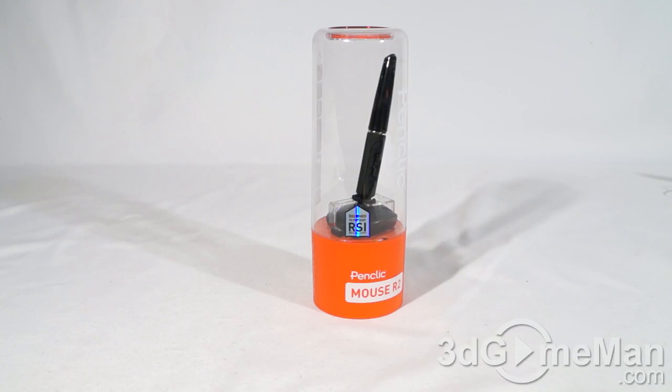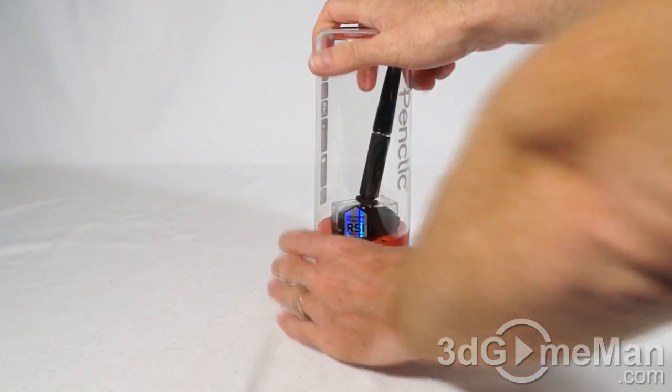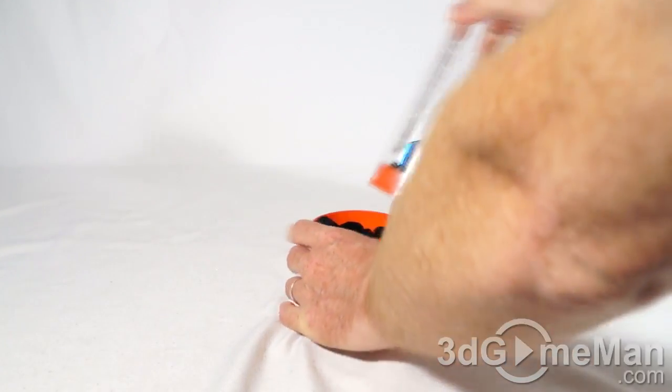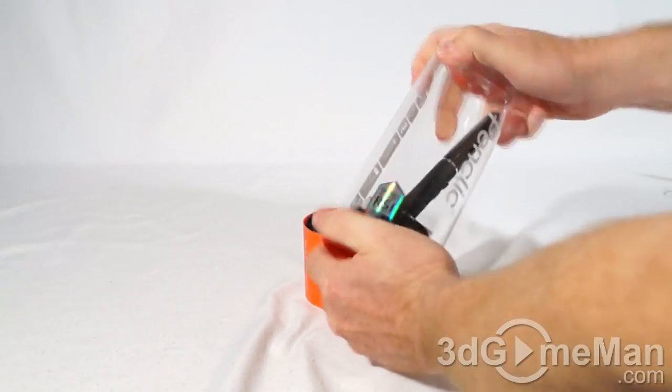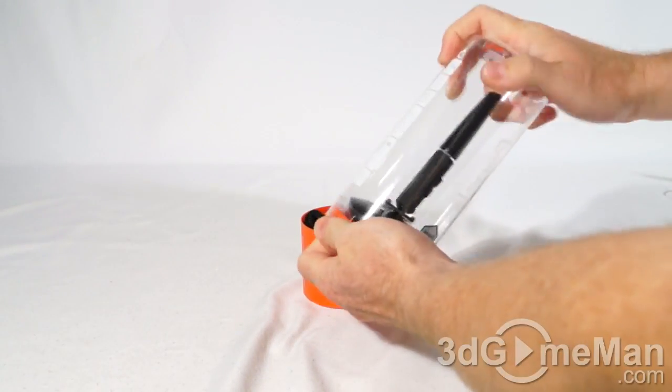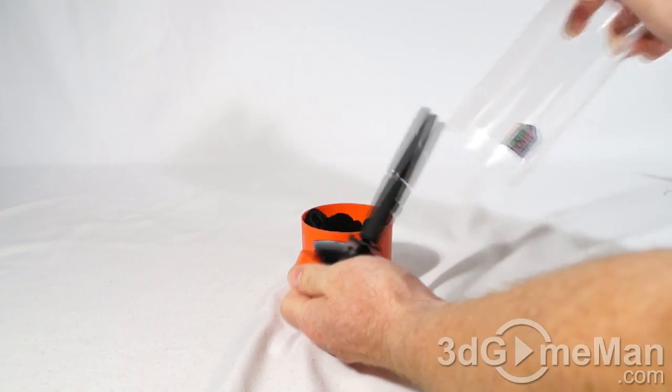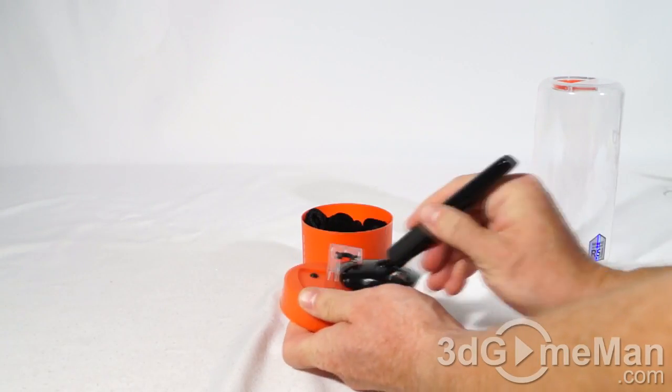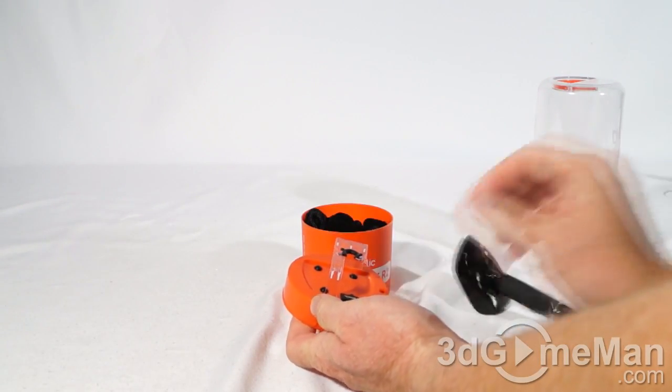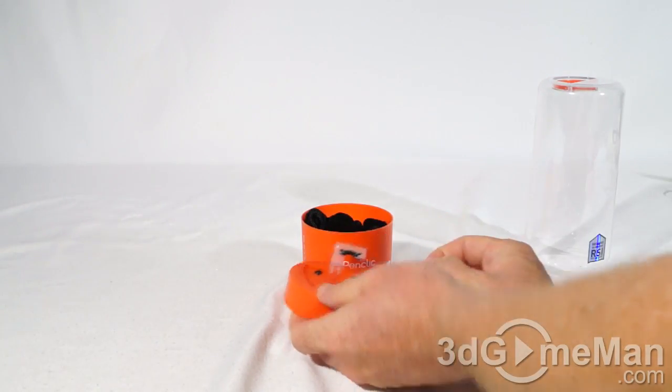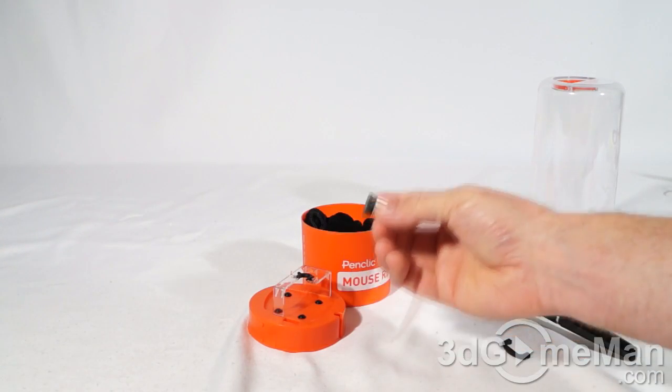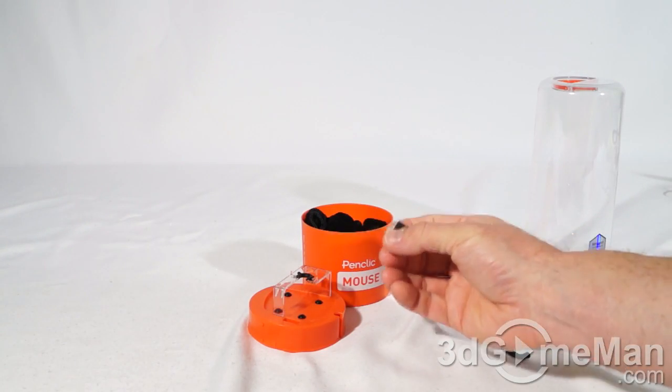That was the B2, and this is the R2. Same packaging, just twist, you can take the top right off, then move the clip, slide the mouse out. Now this is the wireless adapter and this gets connected into the computer's USB port.